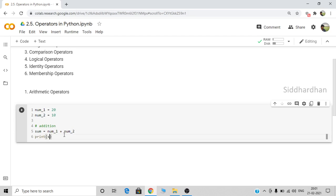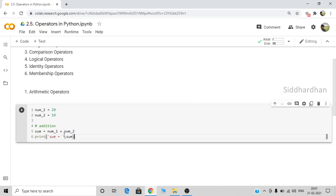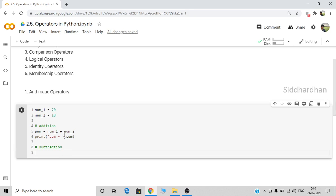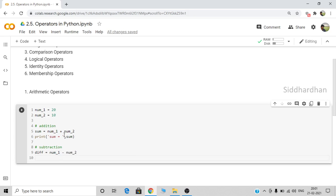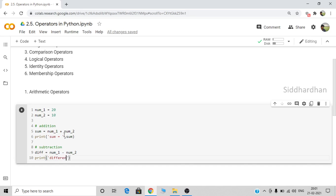Let me print the sum. This will print the sum of the numbers. This is the addition operator, which is the plus sign. There is also a subtraction operator — these are nothing but basic math operations. Let's create a variable called diff, which represents the difference: number one minus number two. This minus symbol is the subtraction operator. Print diff — this will find the difference of the two numbers and print it.